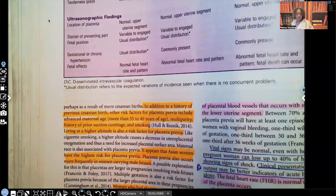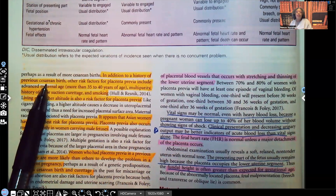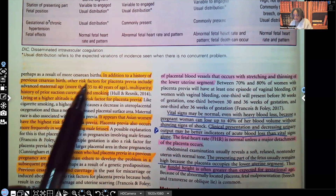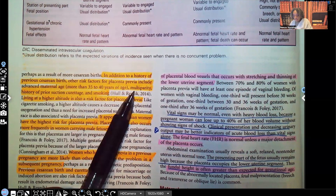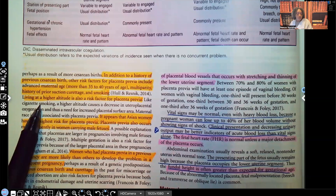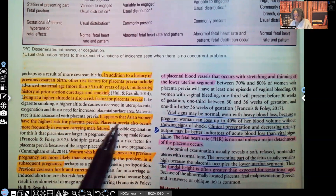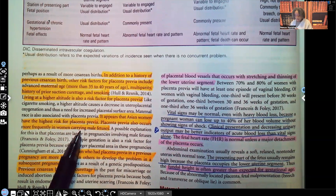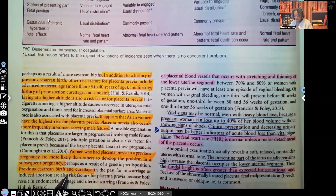Let's talk about the incidence and etiology. In addition to a history of having a C-section, other risk factors include advanced maternal age — 35 to 45 years old — multiparity, history of prior suction and curettage, smoking, and living at higher altitudes. It appears that Asian women have the highest risk for placenta previa, and it occurs more frequently in women carrying male fetuses. Women who had placenta previa previously are more likely to have this problem in a subsequent pregnancy.